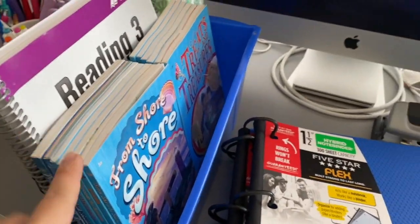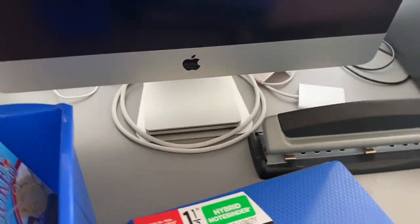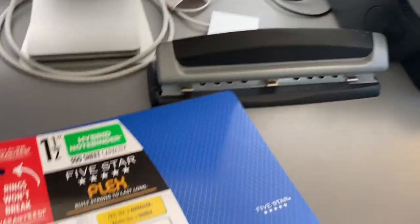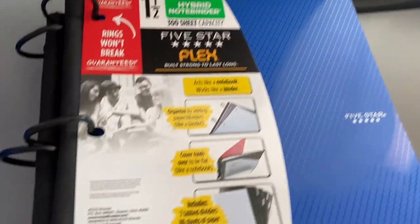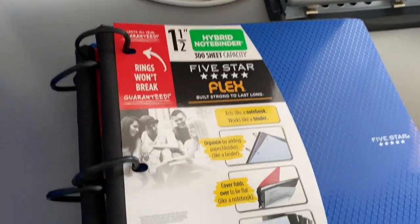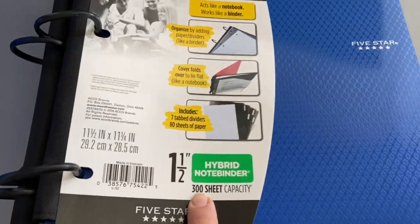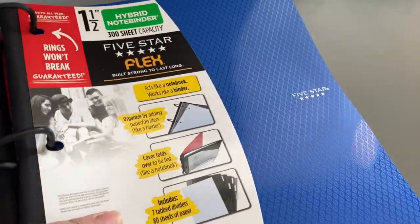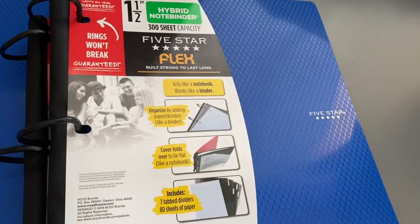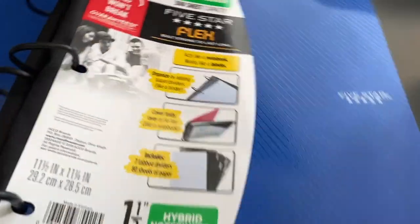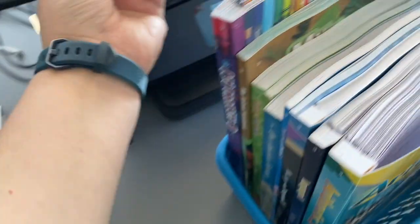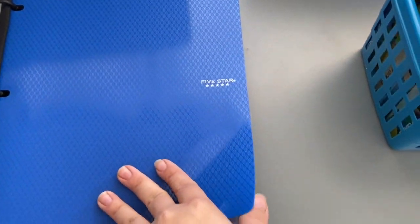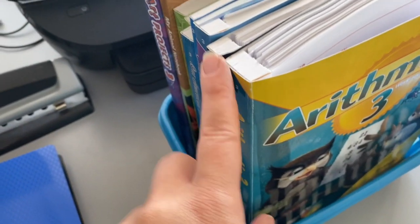These are one and a half inch binders. It says it fits 300 sheets, so I got three of these. I'm thinking about doing two grading periods each since there's six grading periods for third grade.